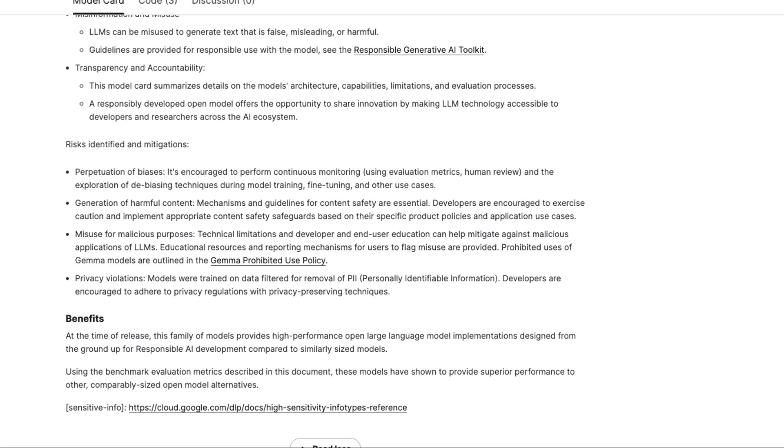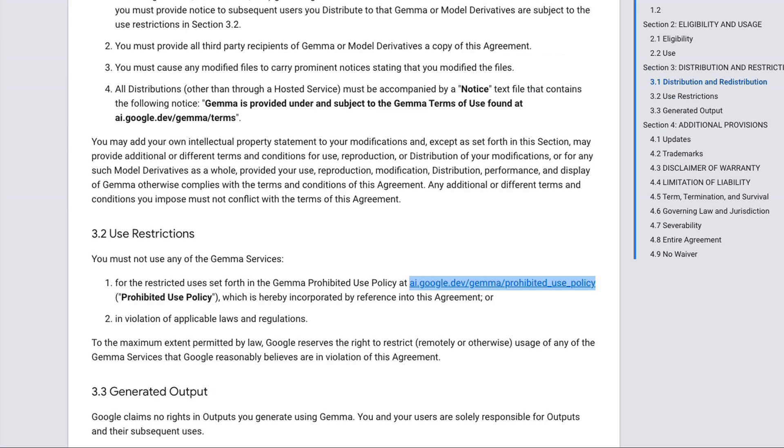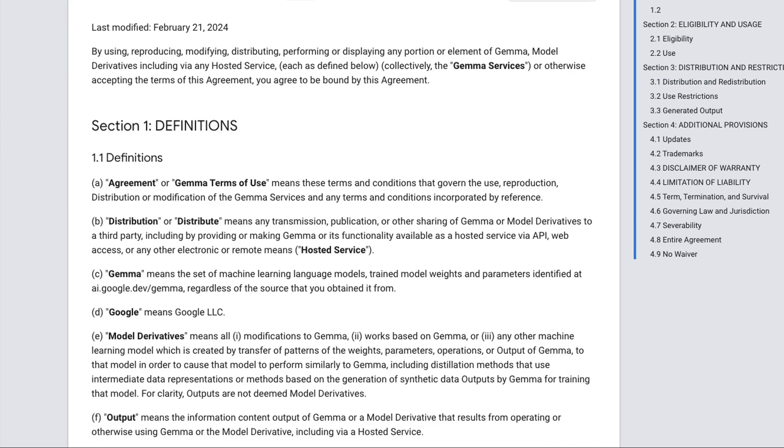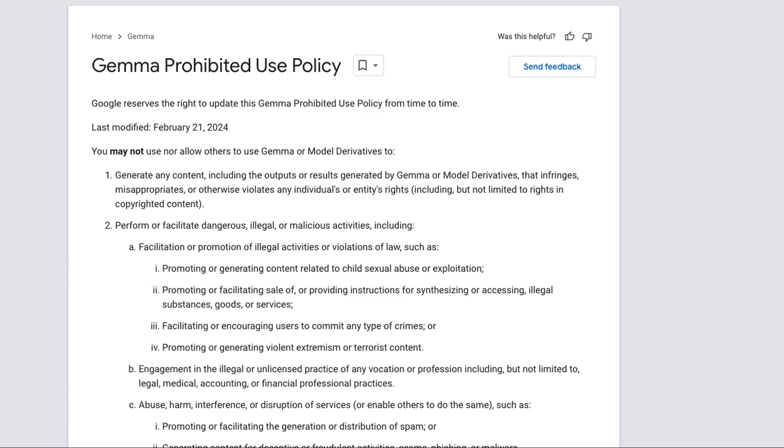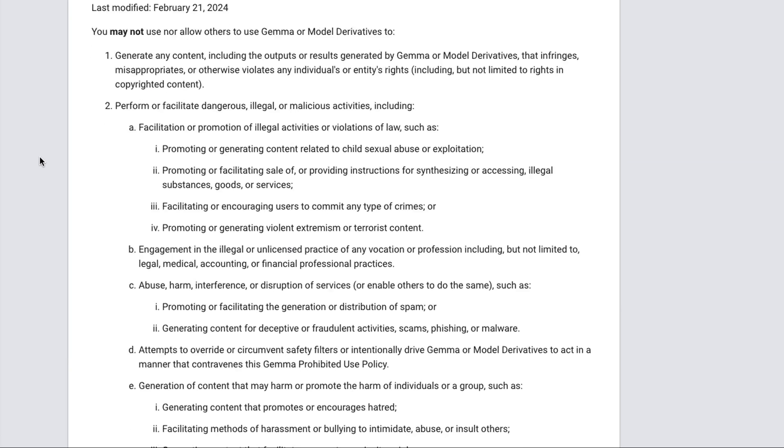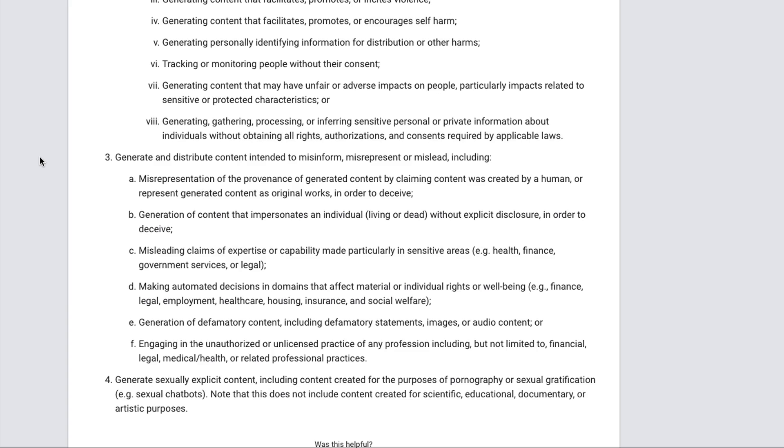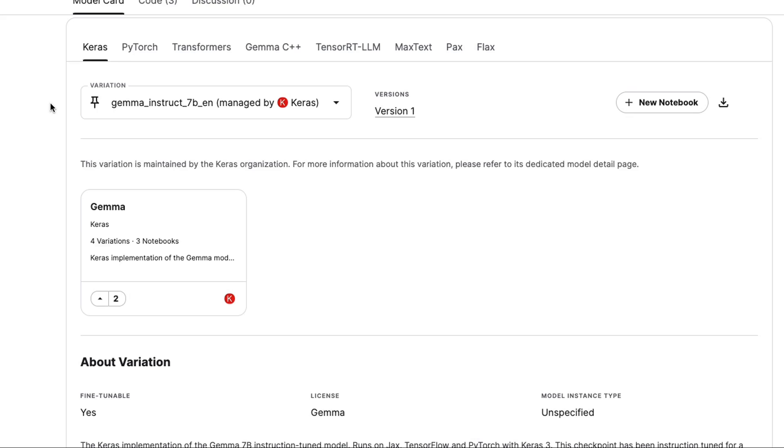One of the things that people are going to probably be interested in is the license and the actual uses. So they do have a terms of use for Gemma. I'm not going to go in depth into this now, but looking at this, the prohibited use policy so far seems reasonably good in a similar way to perhaps the Llama models. Although it does seem like they're restricting certain uses on chatbots and that kind of thing as well. All right, let's jump in, have a look at the code and have a look at getting the Gemma model going.